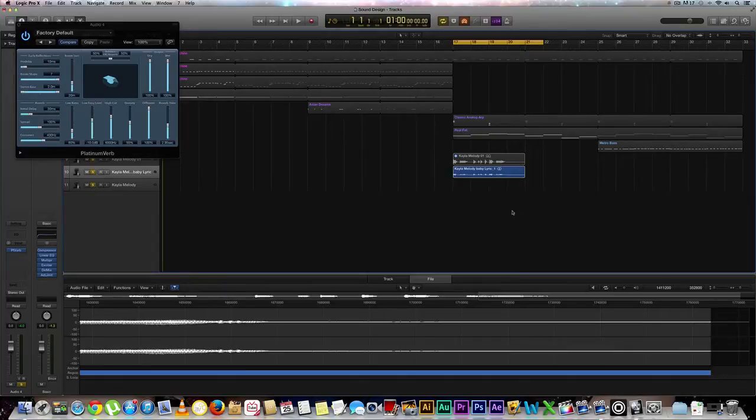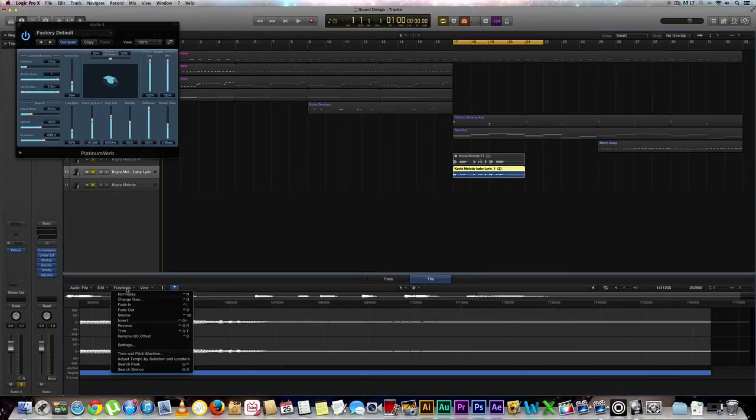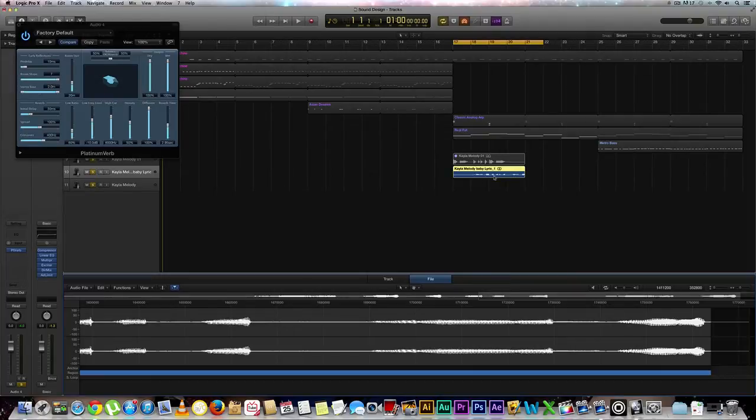Next step, all we're going to need to do is select our piece of audio right here. We're going to go to function, we're going to go to reverse. Cool. And as you can see, our audio has been reversed, and we'll hit play again.